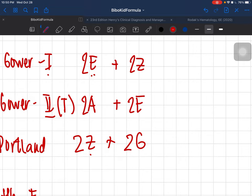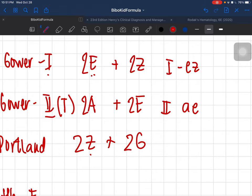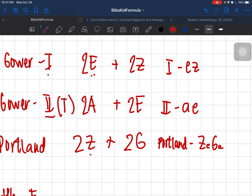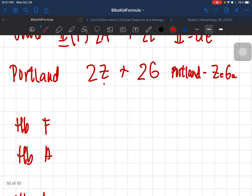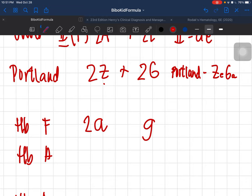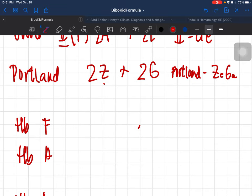Quick recap of the fetal hemoglobins: Gower 1 — level one, life is easy (epsilon + zeta); Gower 2 — accident in grade two (alpha + epsilon); Portland — hard like cement, you're a 'Zega' (zeta + gamma). For hemoglobin F: it appears early (maaga), so think 'maaga' — two alpha and two gamma.